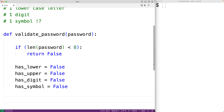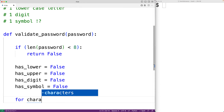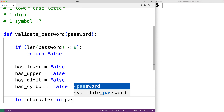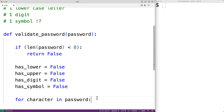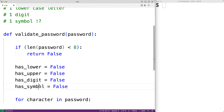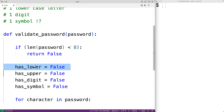These variables keep track of whether we've found a character belonging to each category. We'll create a loop: `for character in password`. This loop body runs for each character in the password string, and each time it does, `character` is set to the next character. We can then check if the character is a lowercase letter, uppercase letter, digit, or symbol, and set the corresponding variable to true.